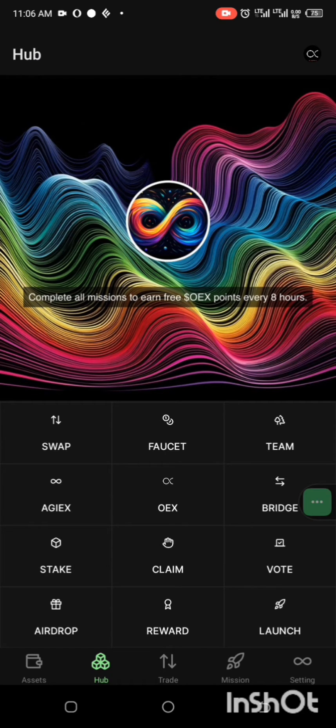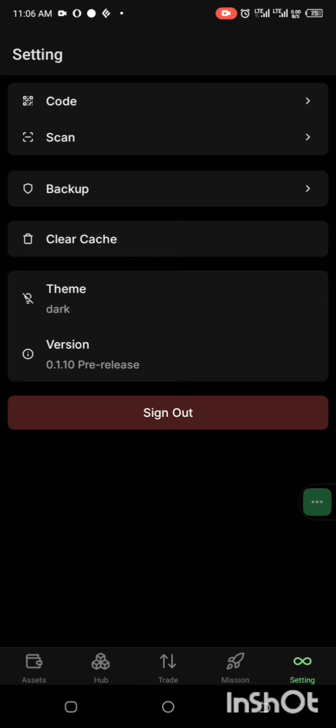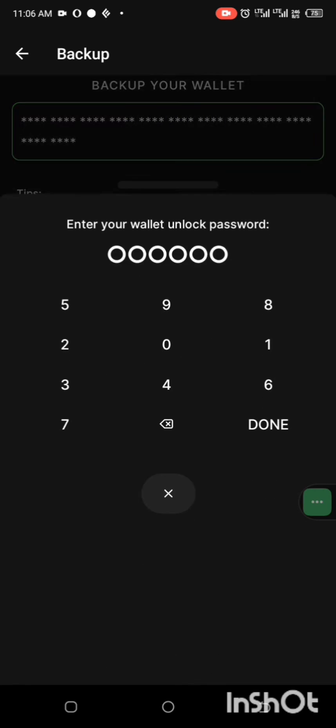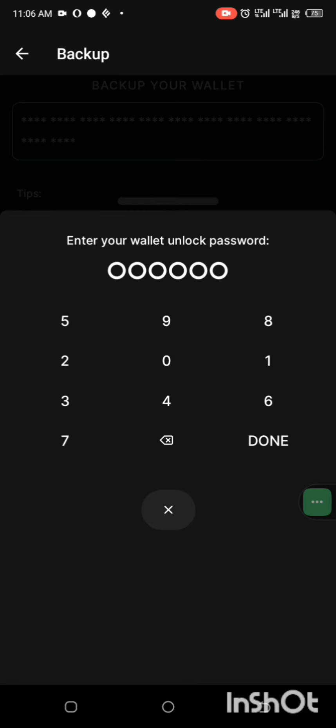First, what you need to do is click on settings, then you click on backup, and then you tap on this asterisk. This place, when you tap on it, you enter your password and it will open your private key for you.